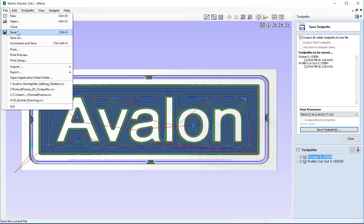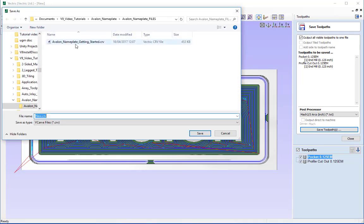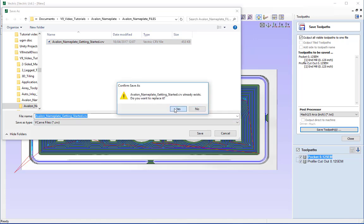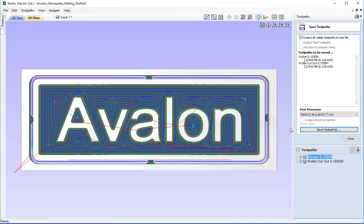Once finished saving the toolpaths, save your work. Go to File, Save, and call the file 'Avalon Nameplate Getting Started'. Press Save, and that concludes this tutorial. Thank you very much for watching.